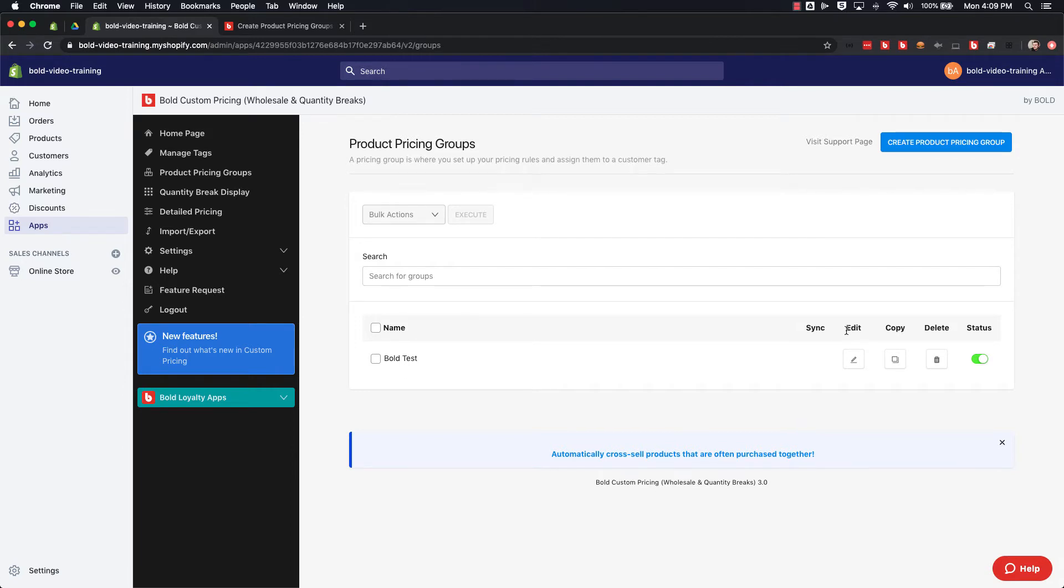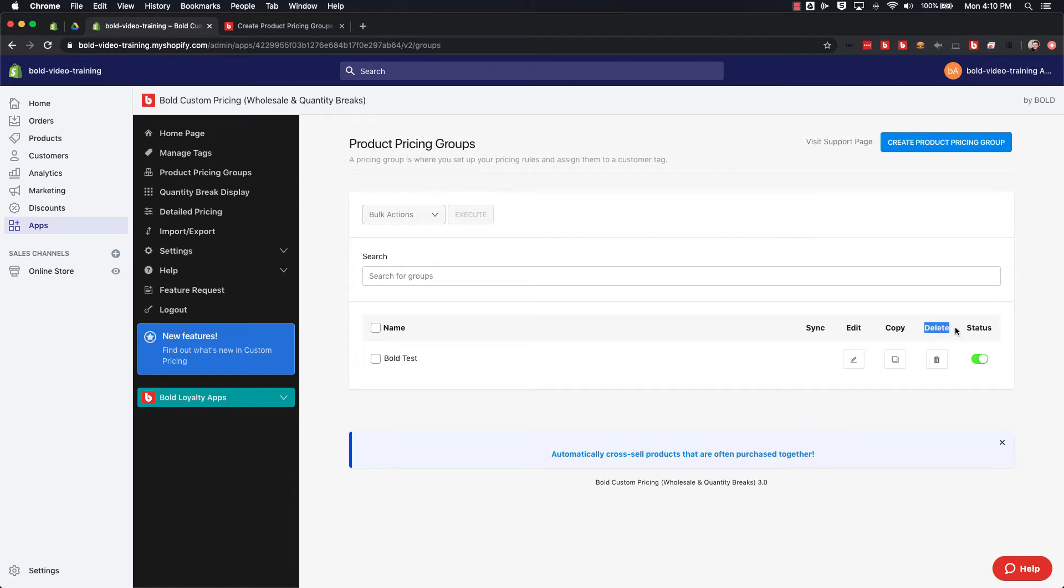Here we can edit the price group where we can add in other products, remove products, or change the discount amounts. You can copy this price group or set to delete it, and then you can see the status here whether it's currently on if it's green, or if it's gray then it'll be turned off.